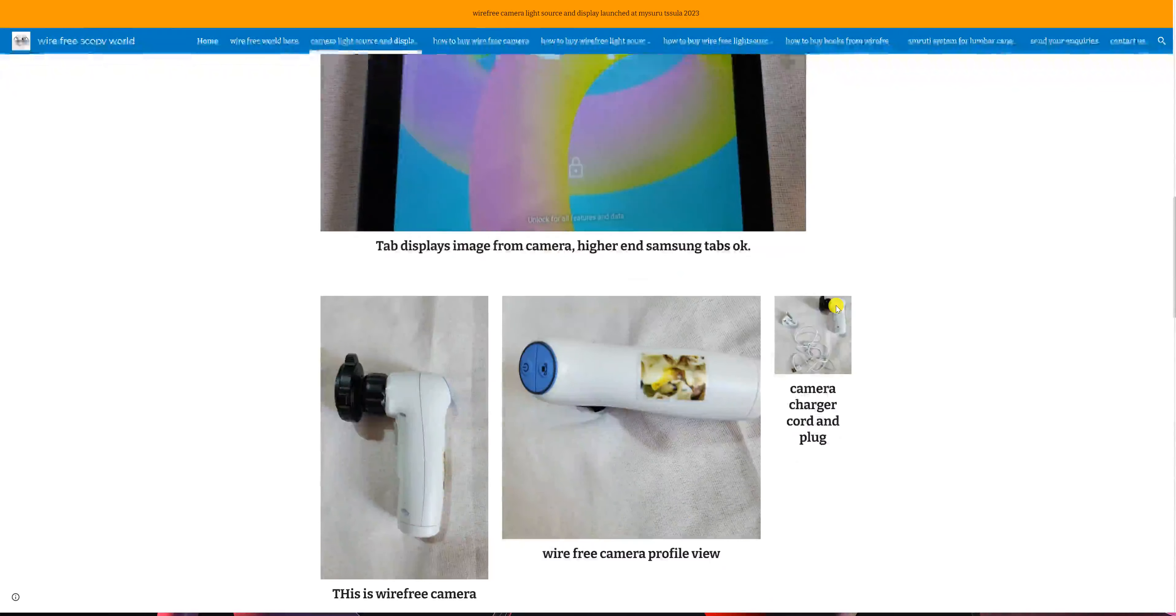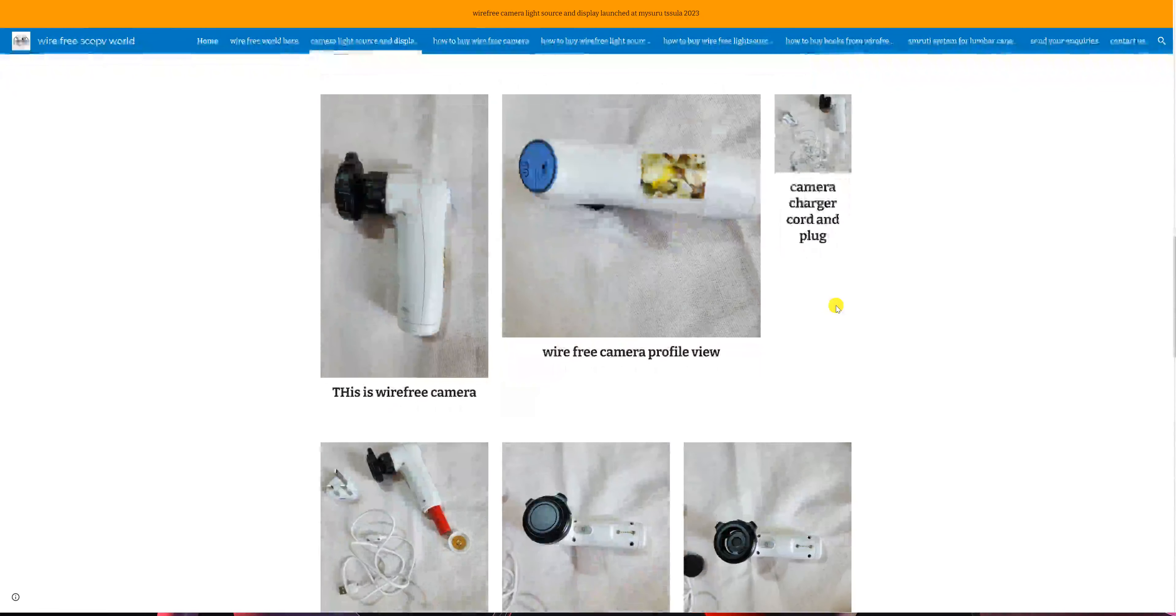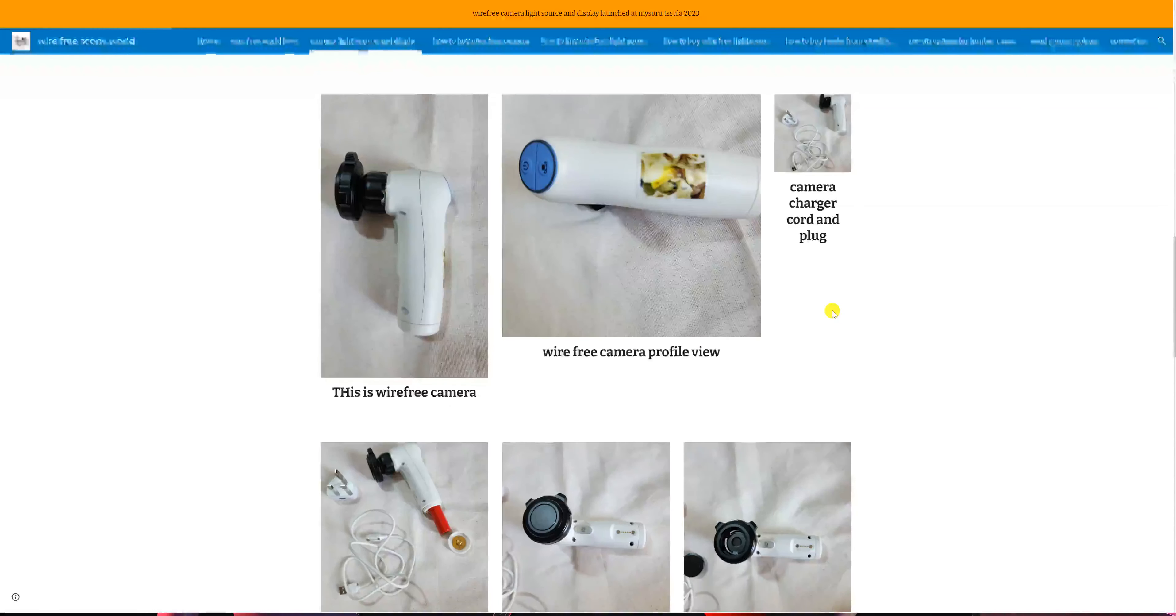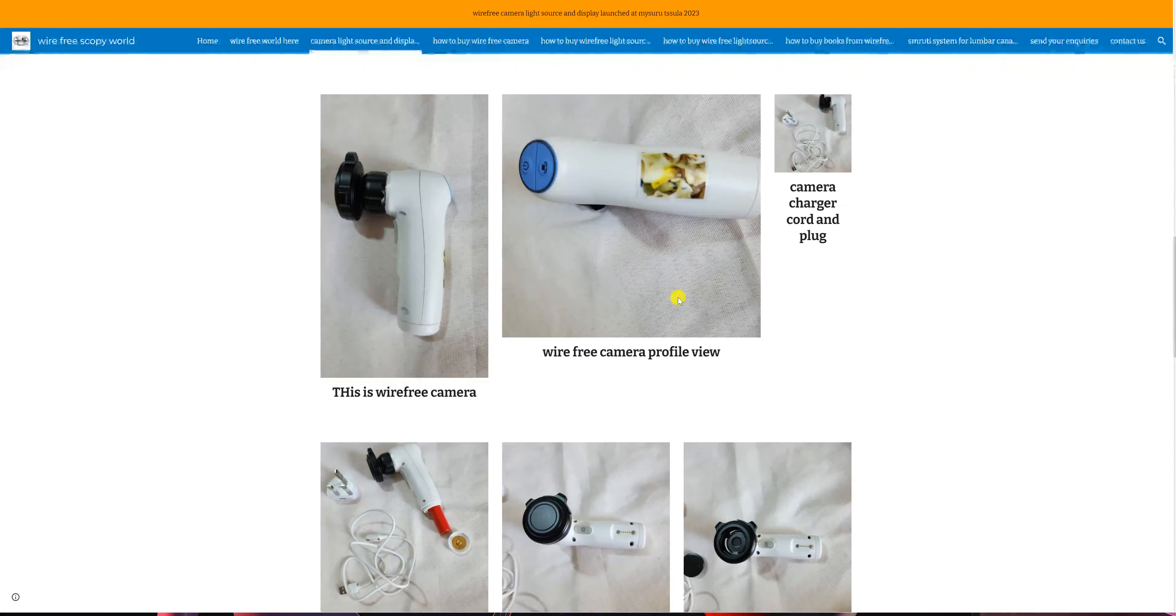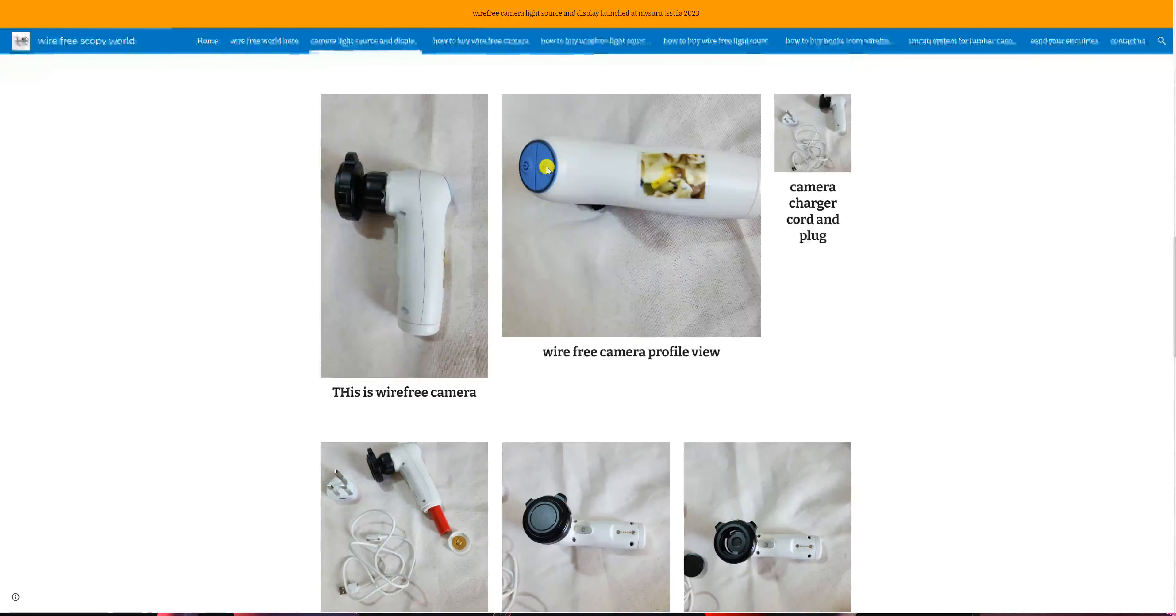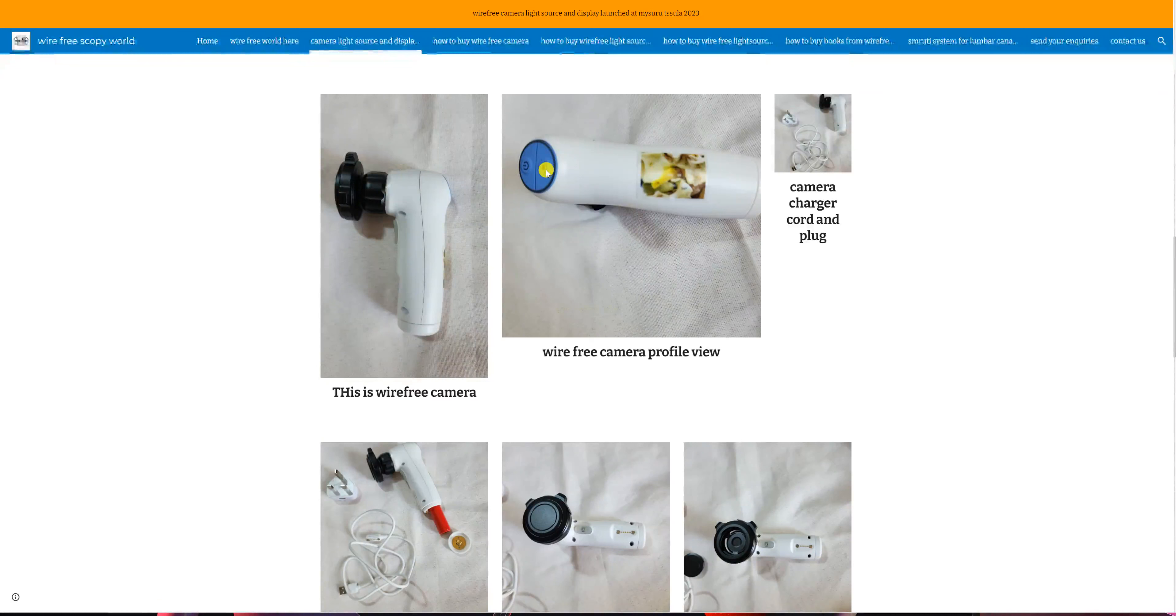We are looking at the wire-free camera as a side view and a view from the back. You see these two blue buttons. The button which is above is the on and off button, and the second button is for white balance when you are using the camera.